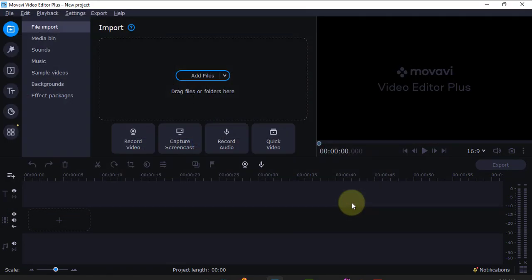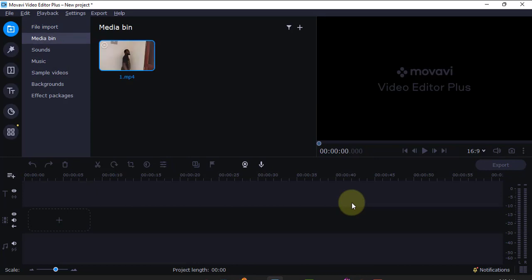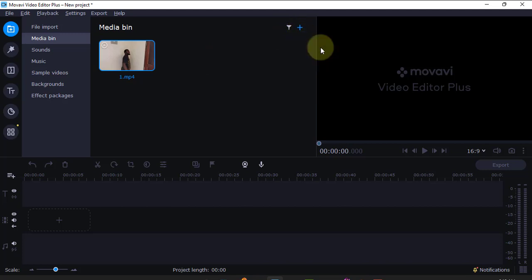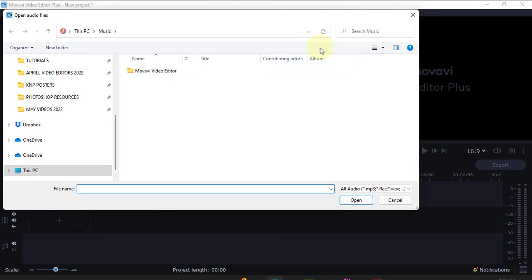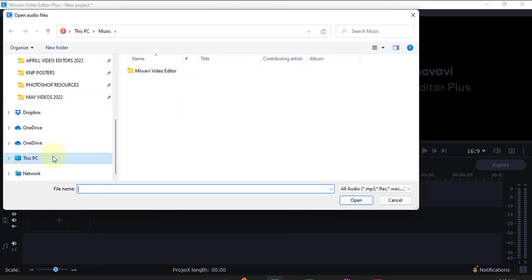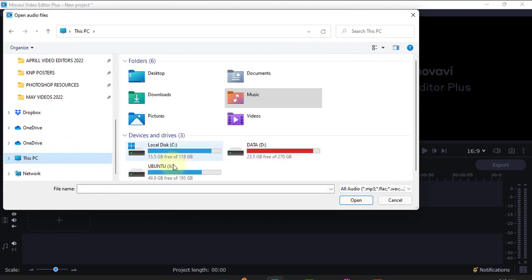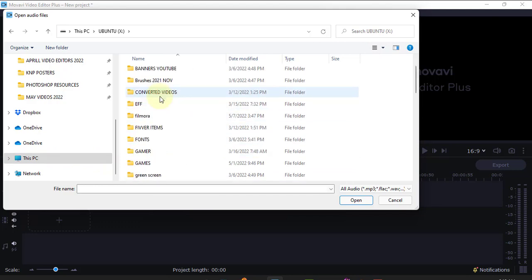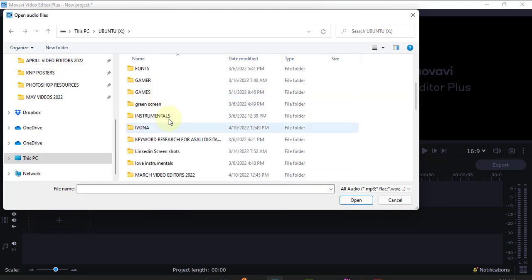You can also add more files by clicking this button here. Maybe you can decide to add music. I'll come here, add music, then go to where my music is. I'll go to something called Instrumentals.